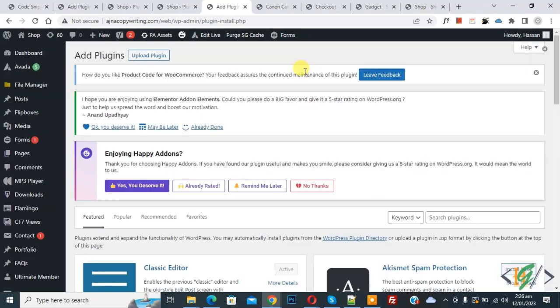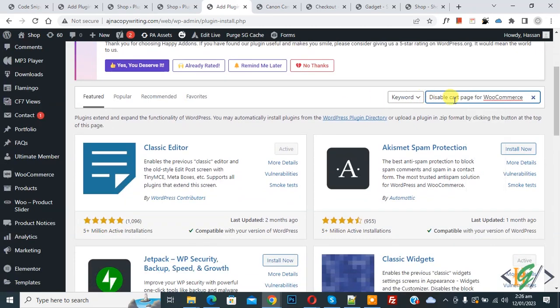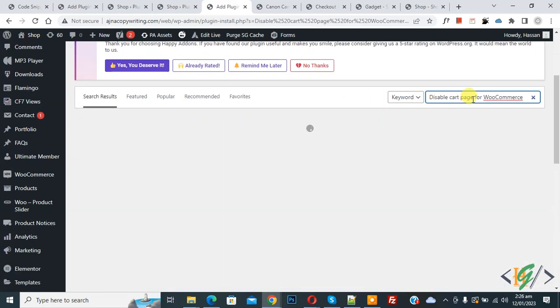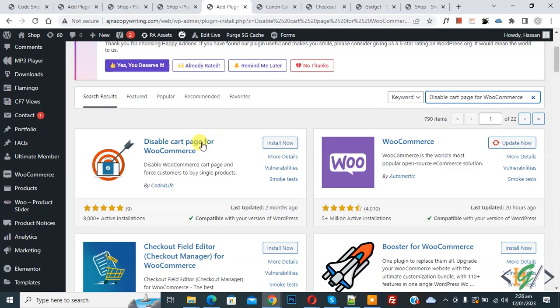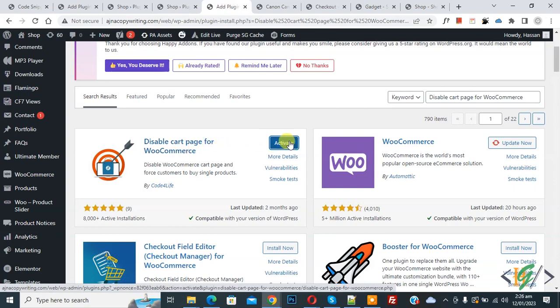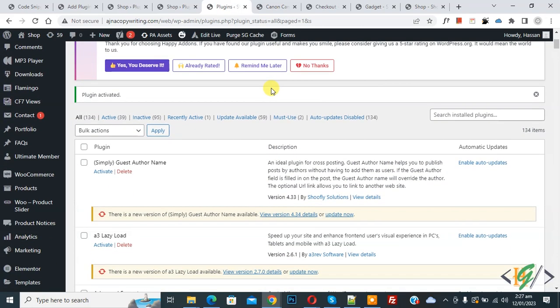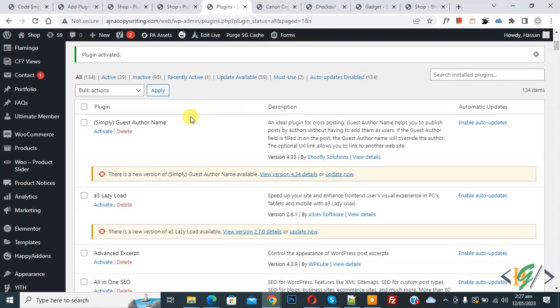Then in search plugin write 'Disable Cart Page for WooCommerce'. This is the plugin we will use, so click on Install Now, then click on Activate. Now the plugin is activated.